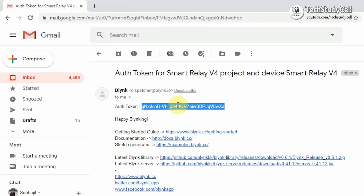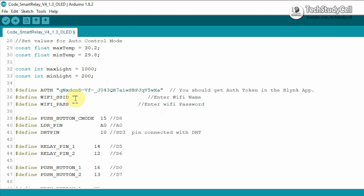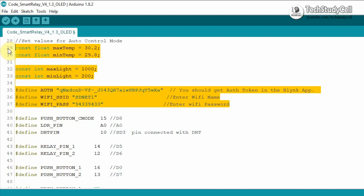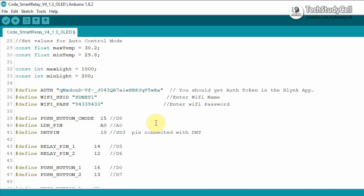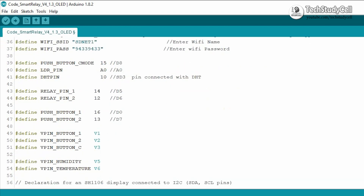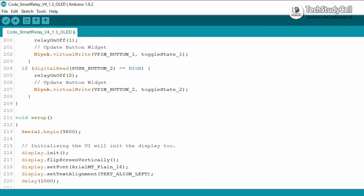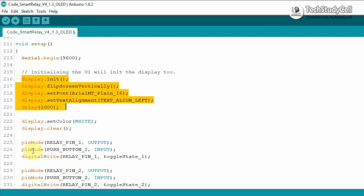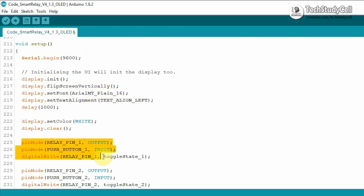I will go to the registered email ID, copy the authentication token, and paste it into the code. Here you also have to type the Wi-Fi name and password. If you refer to the same circuit, you can just upload the code after making these changes. Here I have defined all the pins. In void setup, first we are defining the baud rate, then defining the display parameters, and after that defining the input and output pins.